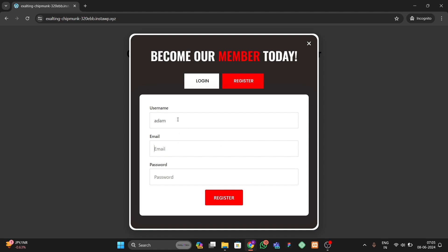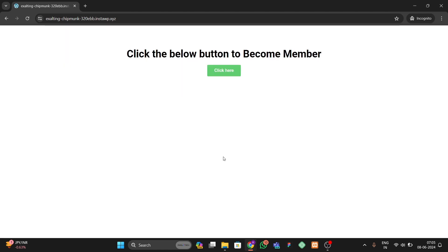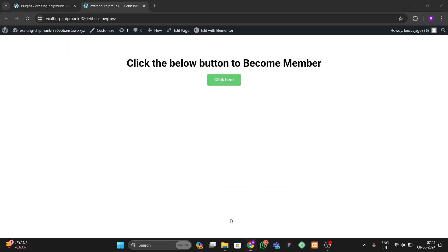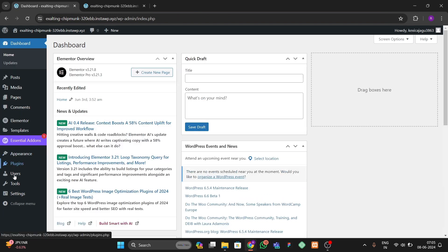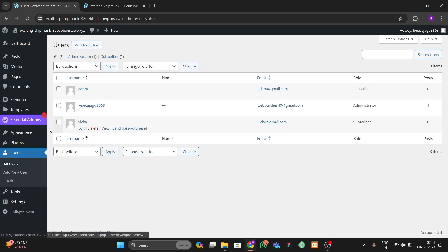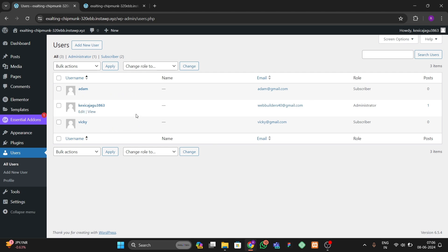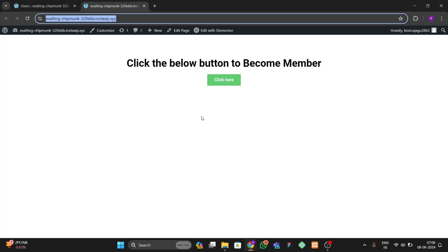I'm entering a random name — Adam, adam@gmail.com — and here I'll write the password 'adam new'. Then we click on Register. Let's get back to our dashboard and go to Users > All Users. Here you can see we have this account 'adam' which we just registered.